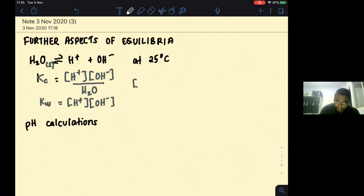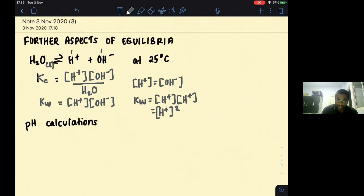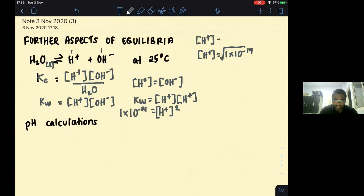At 25°C, H₂O gives one mole H+ and one mole OH−, so [H+] equals [OH−]. Therefore Kw = [H+]². It is found that at 25°C, Kw = 1 × 10⁻¹⁴. So [H+] = √Kw = √(1 × 10⁻¹⁴) = 1 × 10⁻⁷ mol dm⁻³. That is how we utilize Kw.